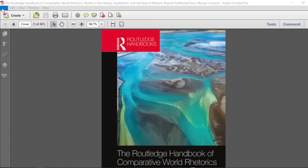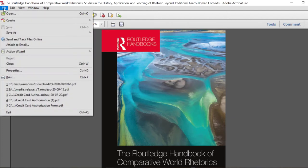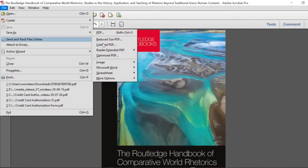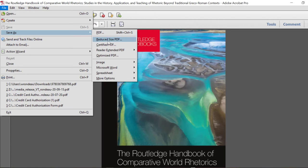Open the file in Adobe Acrobat Professional and reduce the file size so it can be quickly uploaded to Article Exchange.